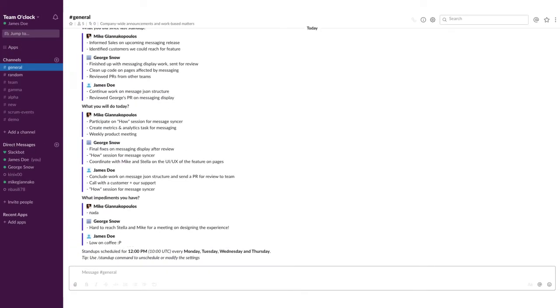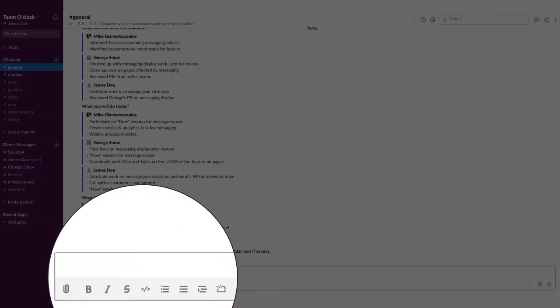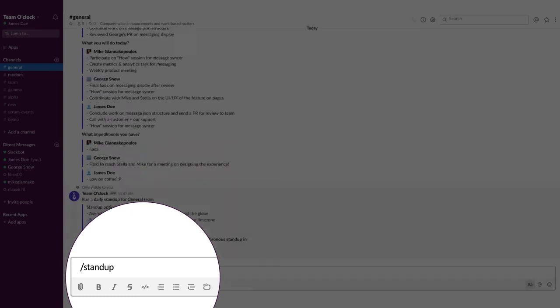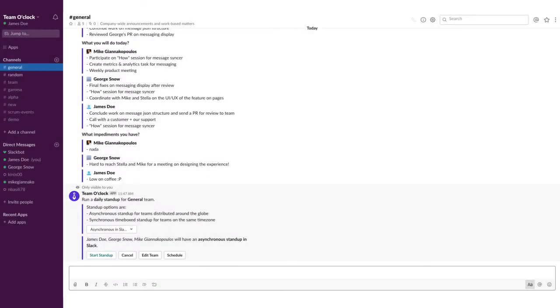When the designated time comes, you will see a message in your Slack channel informing you that the stand-up has started. To unset or edit a scheduled stand-up, type slash stand-up again and click on the button of interest.